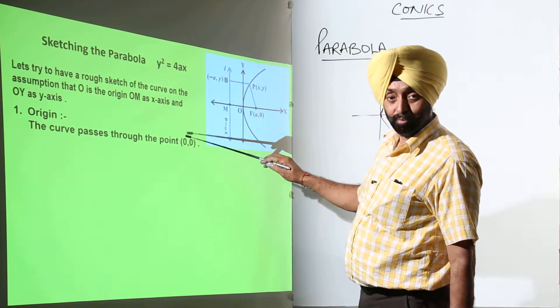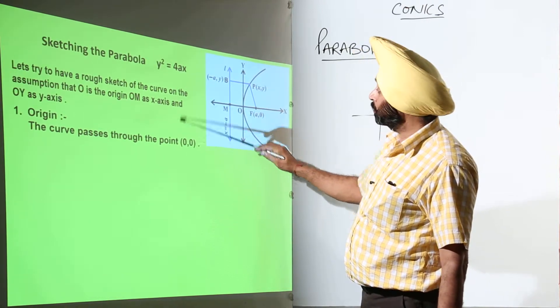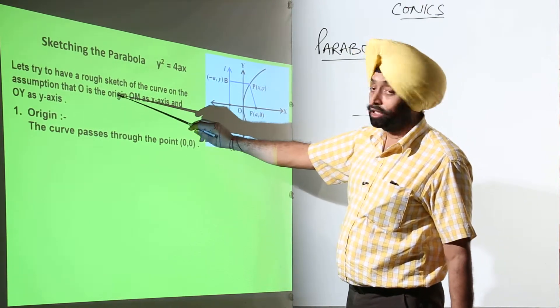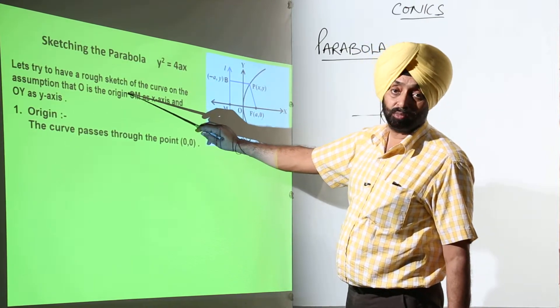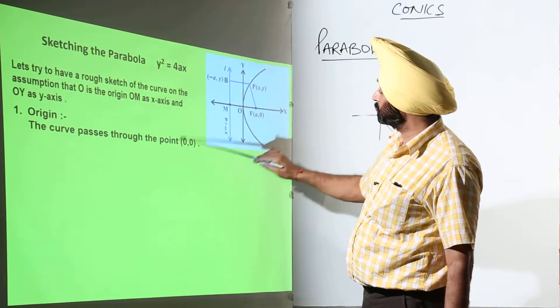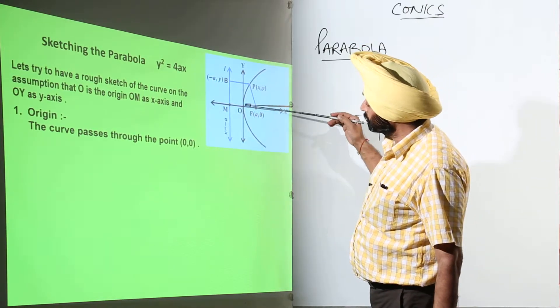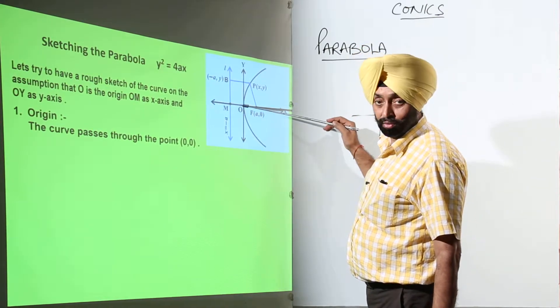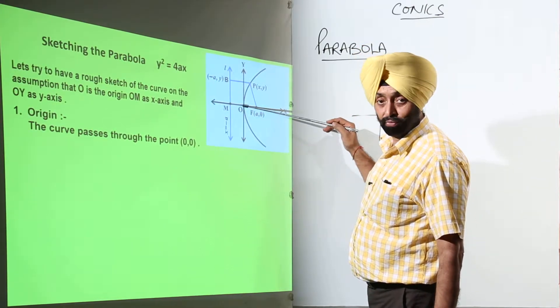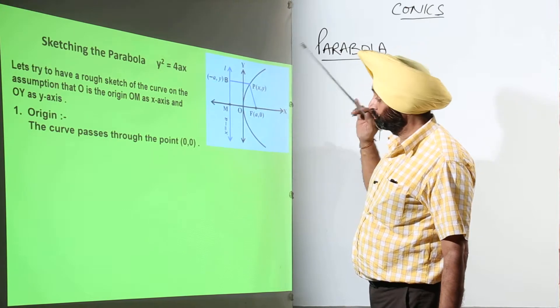Why have I written this in the beginning? Because we have zoomed into this part. So this is the origin — it means this is the first point for the parabola.